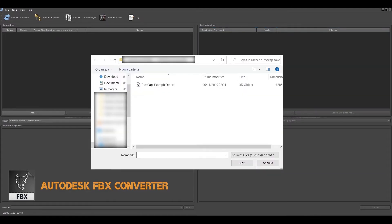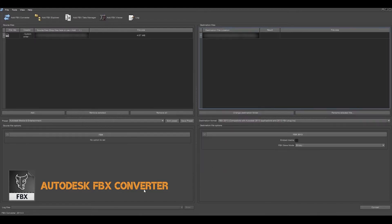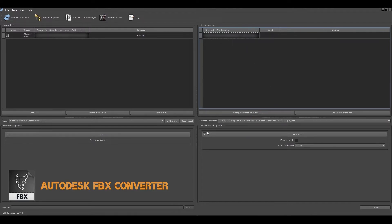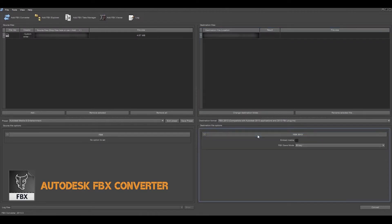Autodesk FBX Converter is a free option that allows you to convert the file quickly and easily. We indicate that we want to convert it into binary FBX.